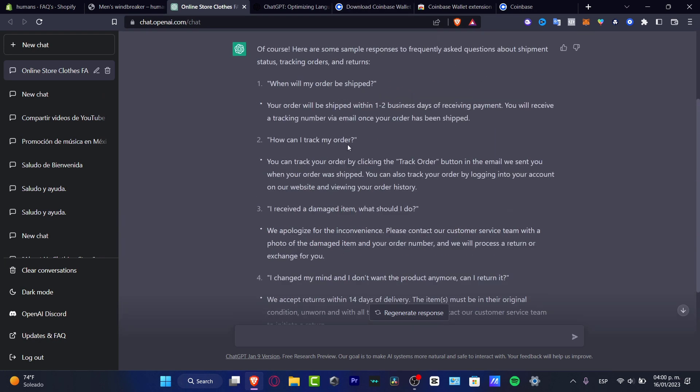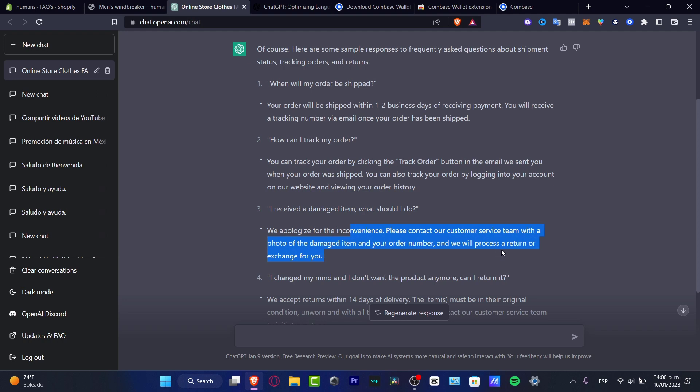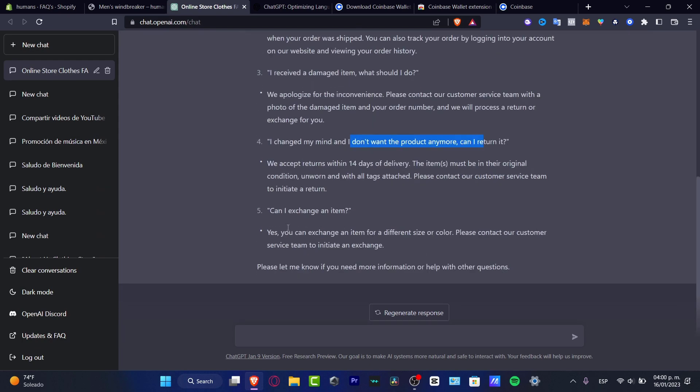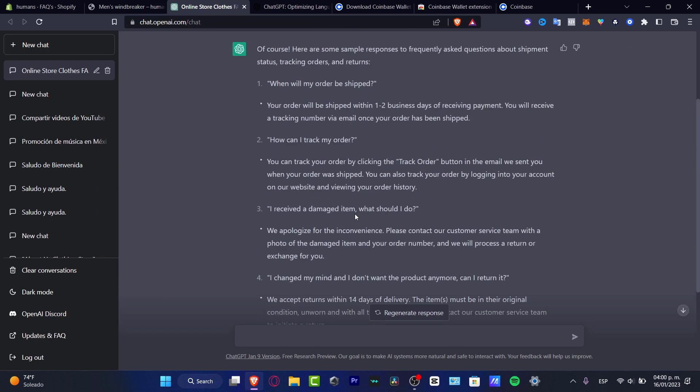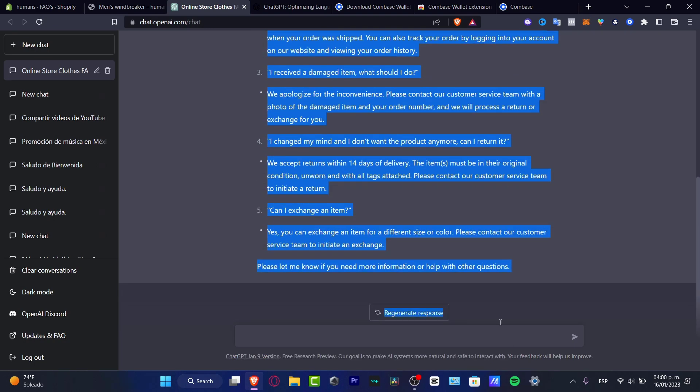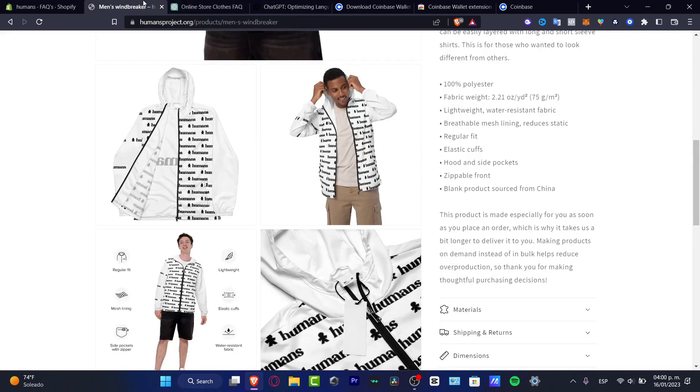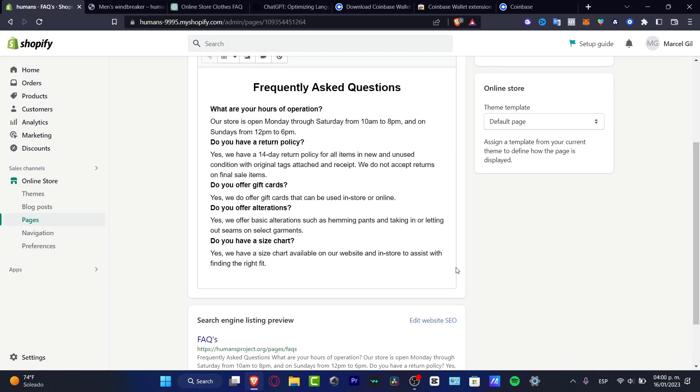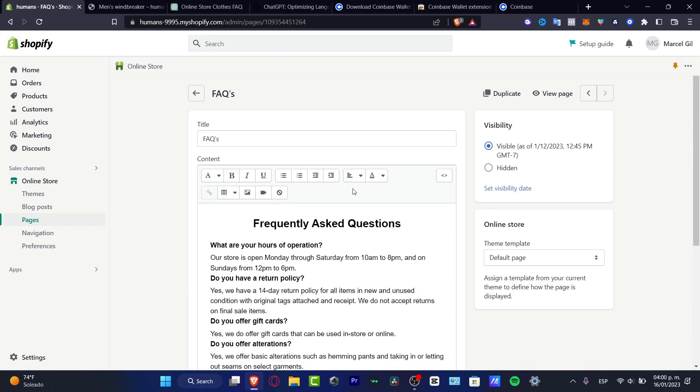I don't have to focus a lot into that, but here you can see I have five examples. For example, how can I track my order? You can track your order by clicking the track order. I received a damaged item, what should I do? We apologize, contact our customer service. I changed my mind and don't want the product anymore. Can I return this? Can I exchange an item? When will my order be shipped?